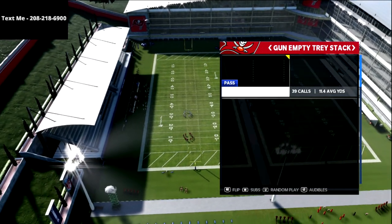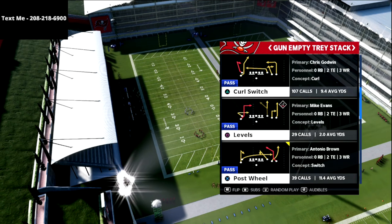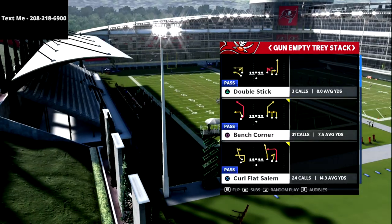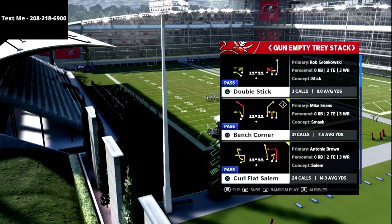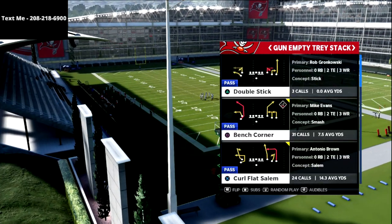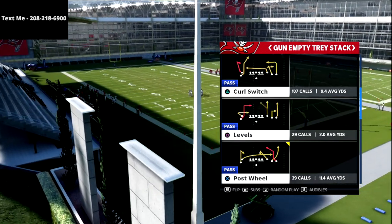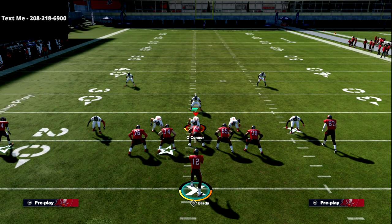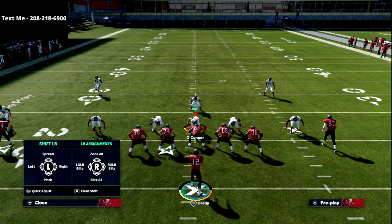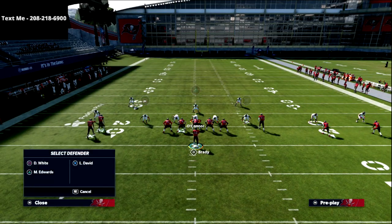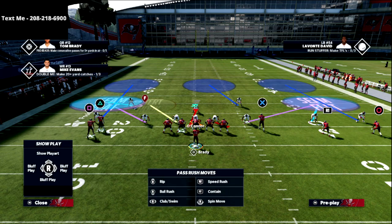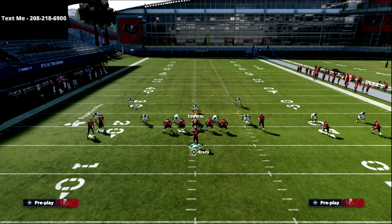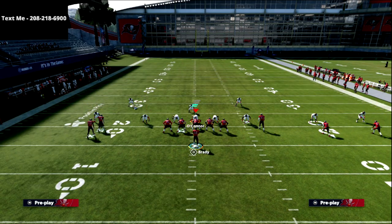What this mesh play is designed to do — we're going to run this out of bench corner. You can also do this out of so many other concepts, but we're going to focus on bench corner today because it's a really good concept against mabel coverage. I'm going to set up a general mabel concept and create the mesh route.